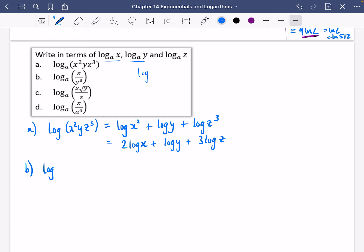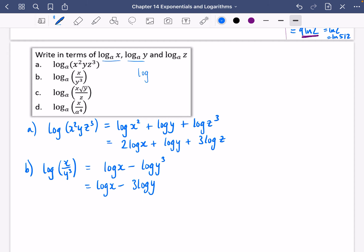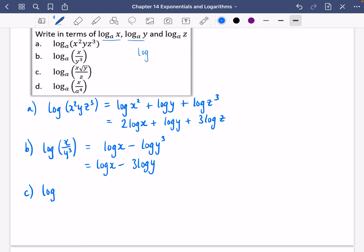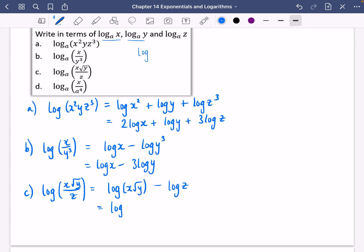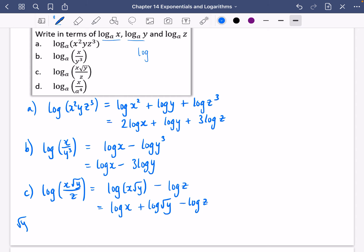I've got log of x over y cubed. This is a division so it becomes a subtraction. Then I've got this 3 in the power, so I pull it down to the front of that expression: log x minus 3 log y. Next, we've got log of x root y over z. The division gives a subtraction for log z. The beginning bit is log x plus log root y, with that minus log z. Applying the multiplication-to-addition rule, and remembering that root y equals y to the power of one-half, I can pull that half down to the front: log x plus one-half log y minus log z.